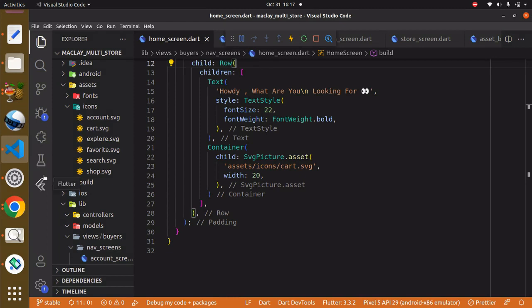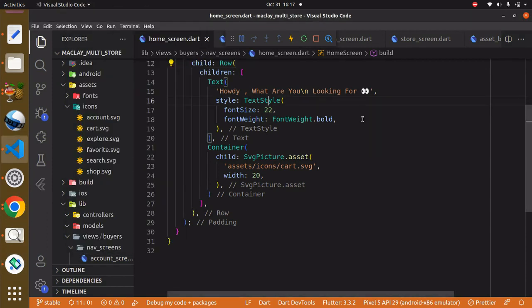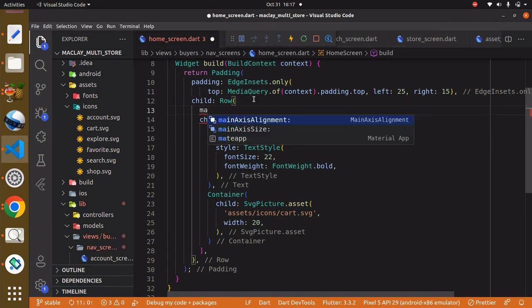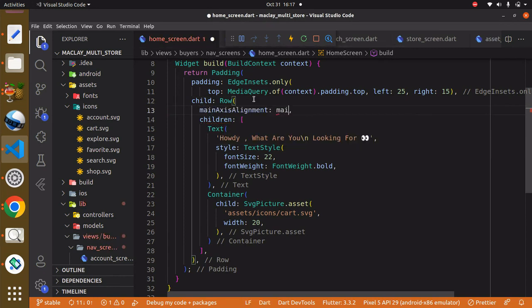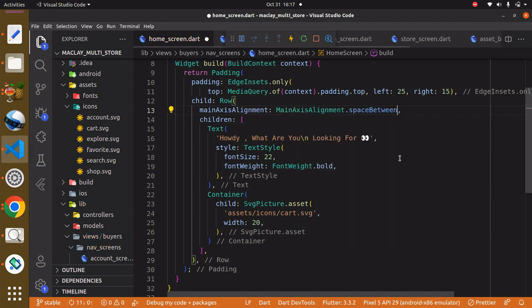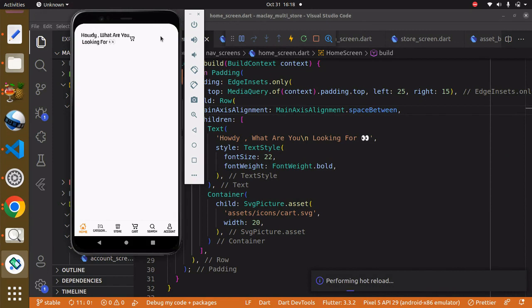Now you can see we have the icon over here. Within the Row widget it has a property known as mainAxisAlignment, and we can say mainAxisAlignment.spaceBetween. You can see we have spaceBetween, center, spaceEvenly, spaceAround, and spaceEvenly. For now we are interested in spaceBetween. Use Ctrl+S to save and you're going to see it right over here.